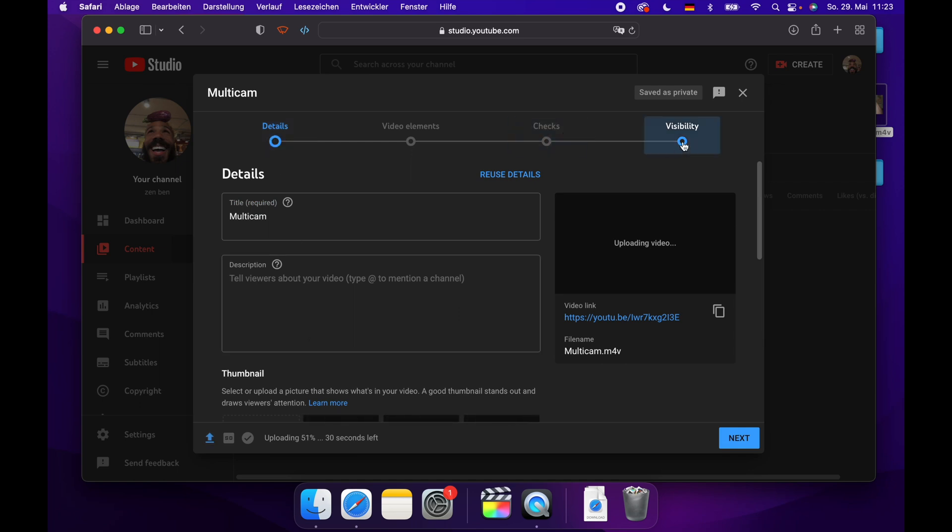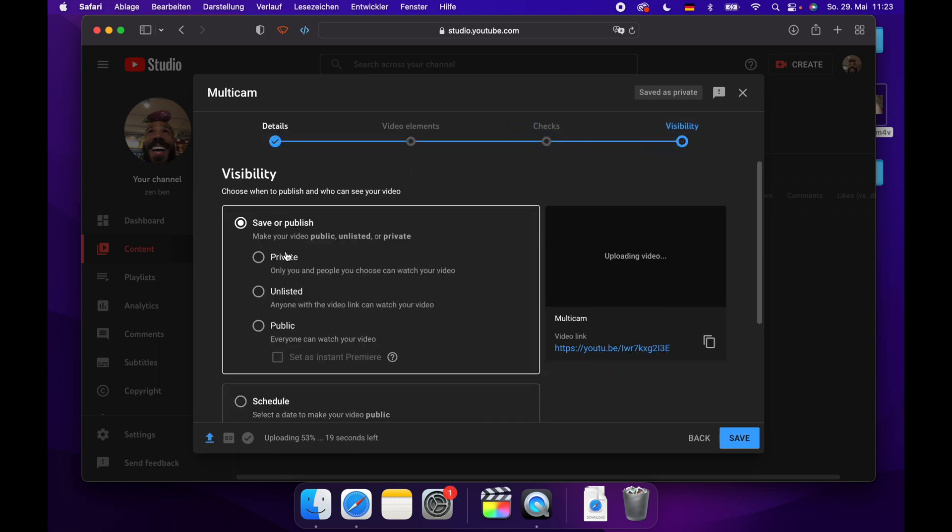None of this matters. Just go over to visibility and make it unlisted so that nobody can see the video unless you actually want to upload this video to YouTube, and then you need to enter all the information and you would do public, but I'm going to choose unlisted.